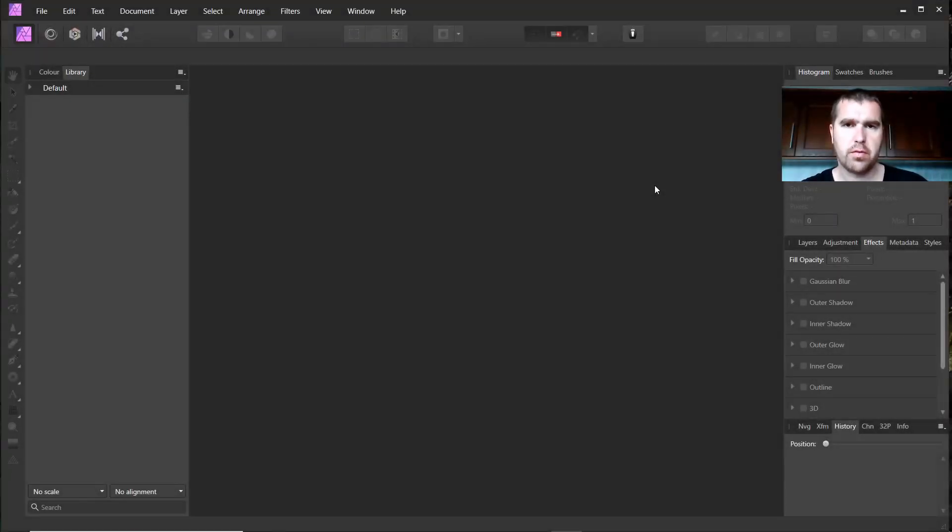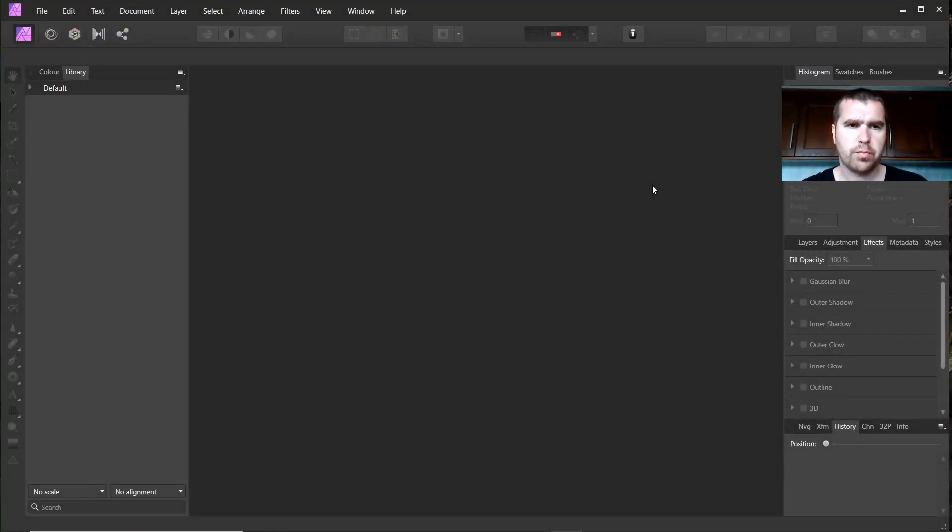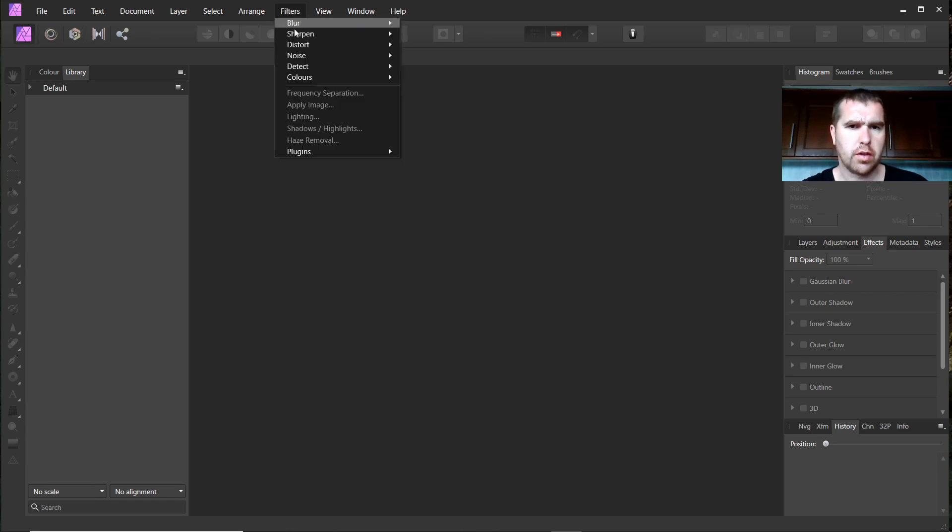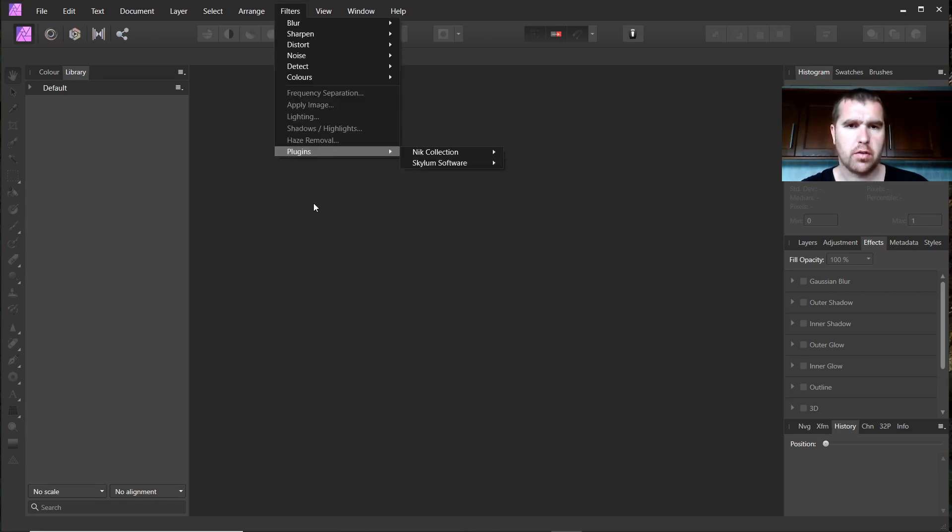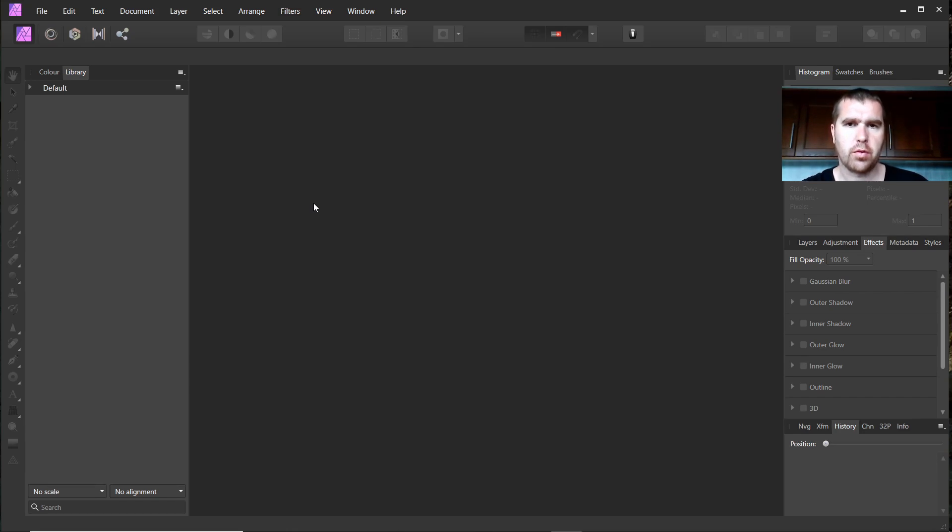I'm now in Affinity Photo right now and I want to show you that you can use different kinds of plugins. I was searching if you can use Photoshop plugins in Affinity Photo and how that works.